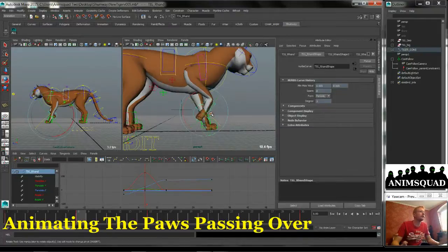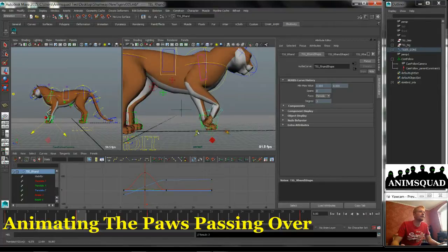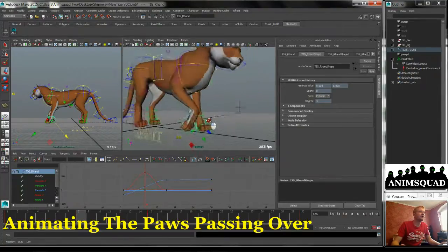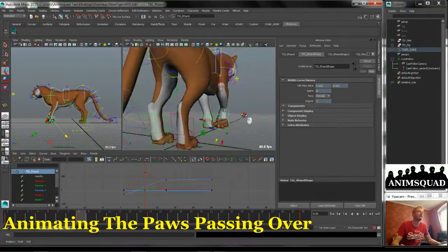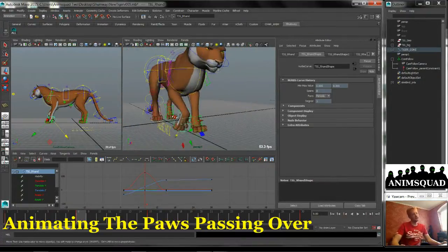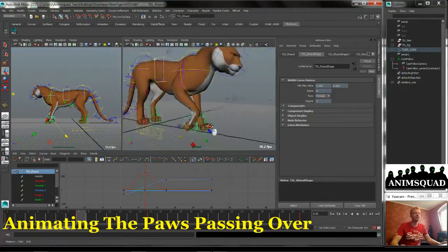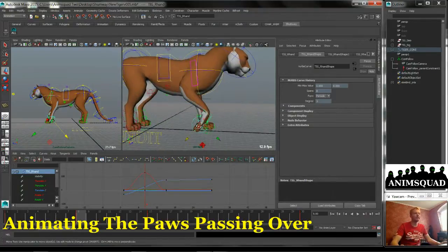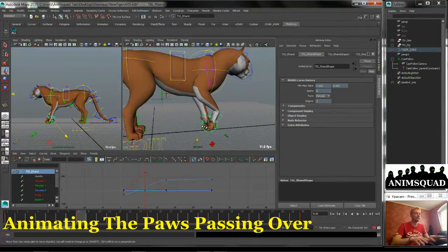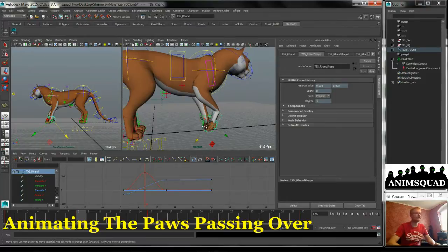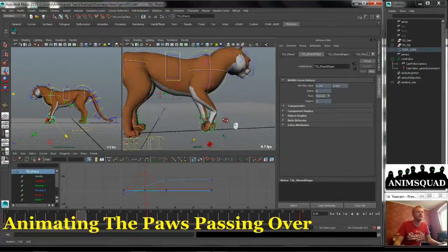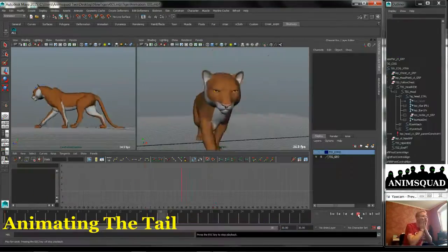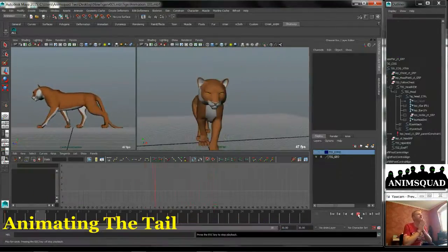Cats are pretty efficient animals and they'll only put in as much energy as they need to accomplish a task. Dogs, on the other hand, are much more floppy, much less efficient. It's hilarious watching dogs sometimes — their back legs will get ahead of their front legs. They did some wonderful stuff in 101 Dalmatians with that run where the back feet are in. Cats don't tend to do that. Cats are very streamlined.